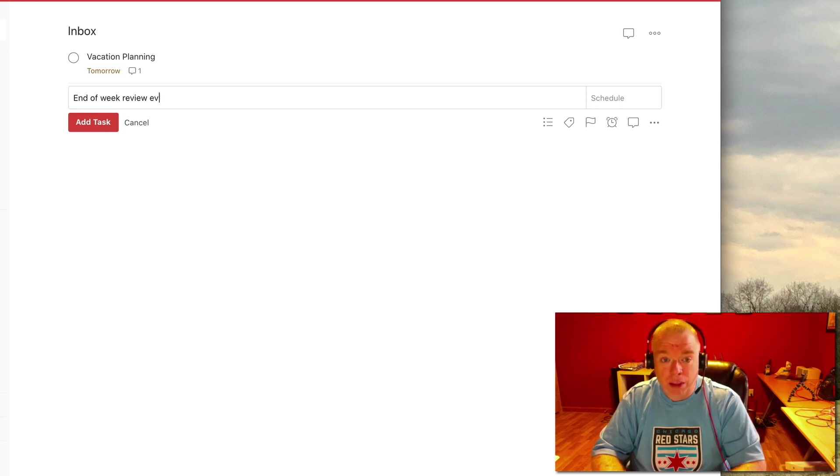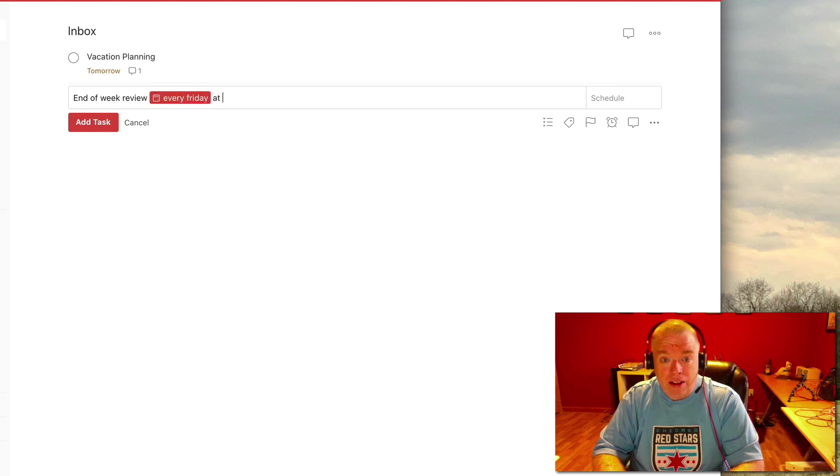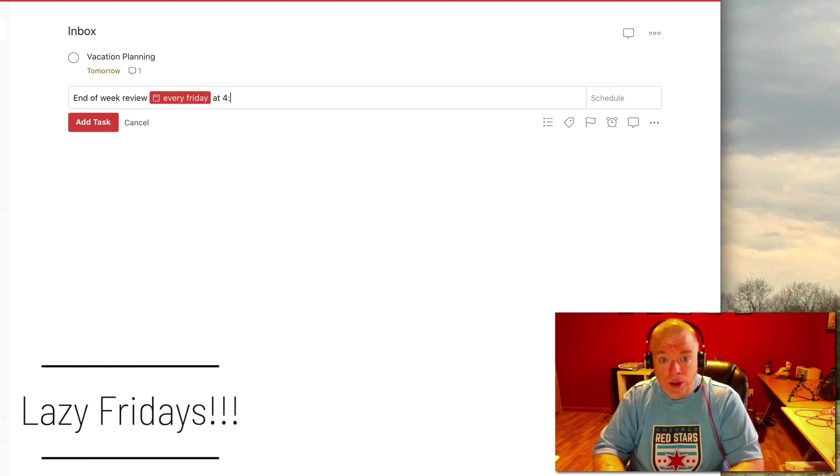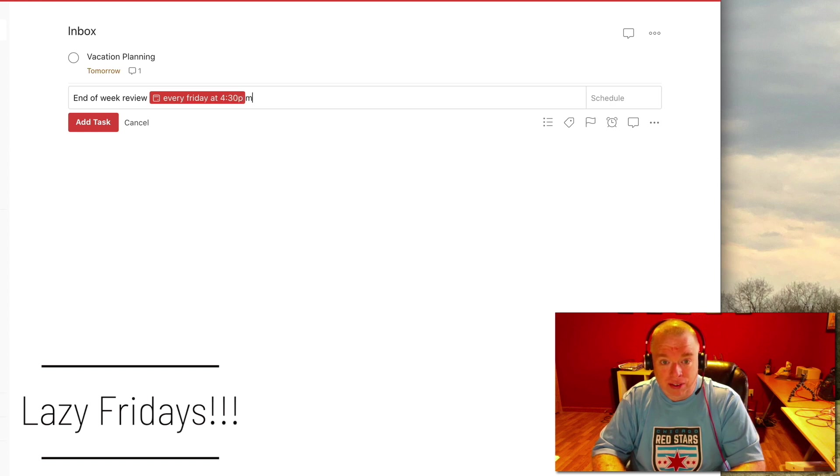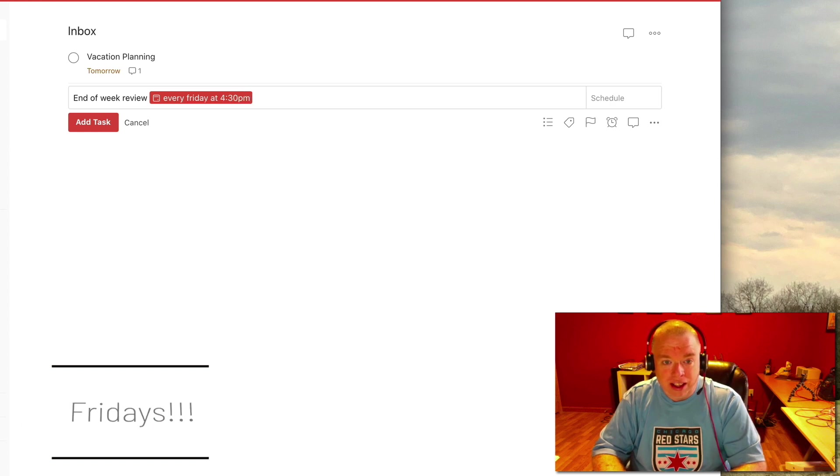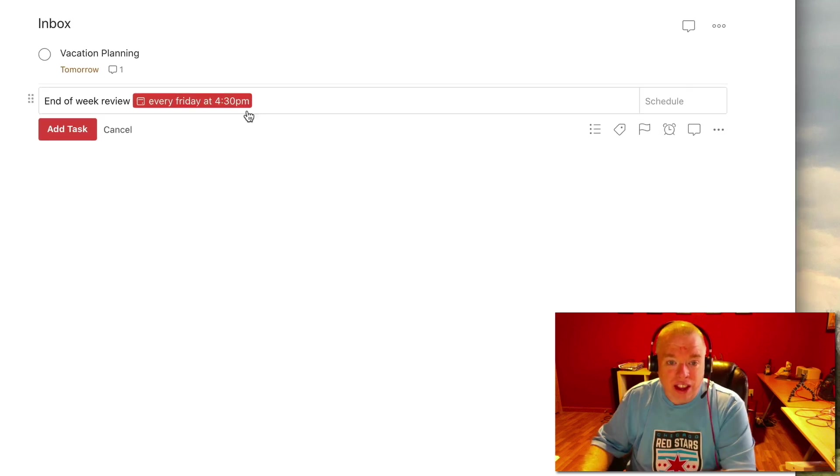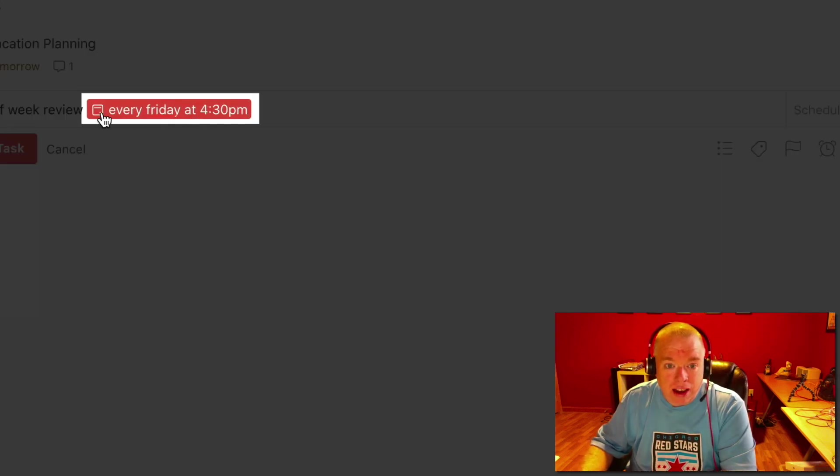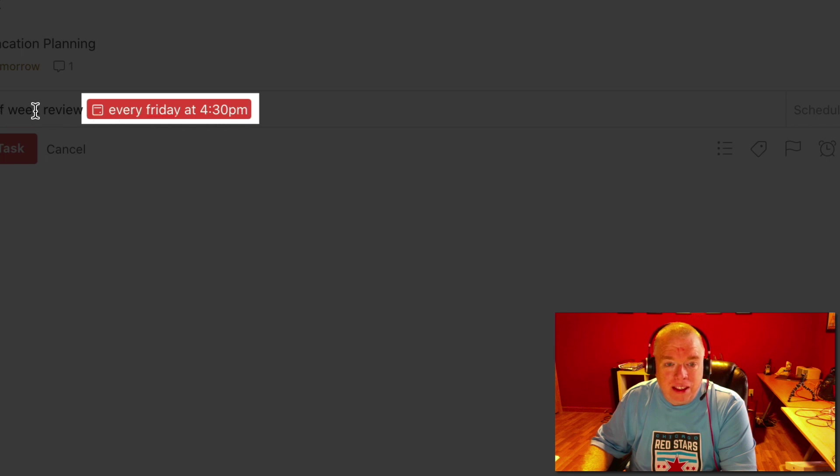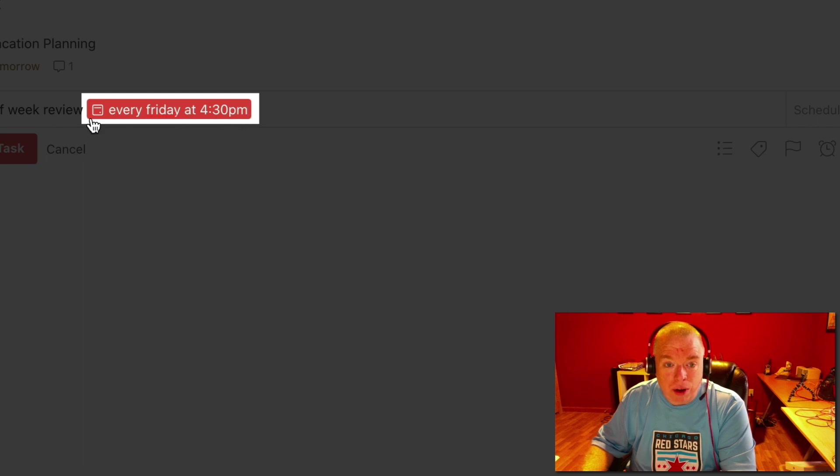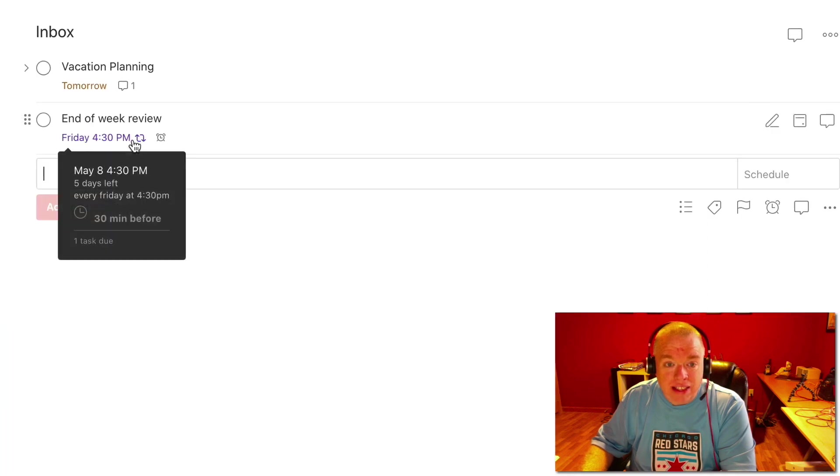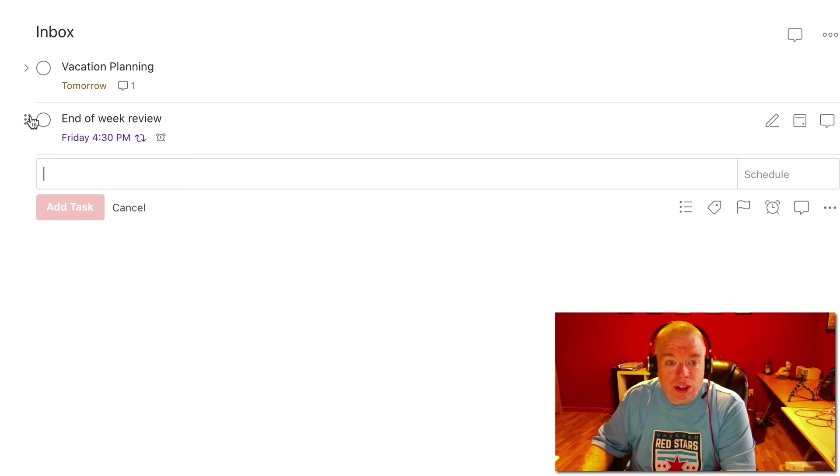Let's say 4:30 PM because we want to leave. And as you can see when I type that, the end of week review, it understands that I want to type it every Friday at 4:30 PM. Now if I hit add task, you can see two things happen here. One is that I have a task that's active in my inbox here because I didn't assign it to a project.